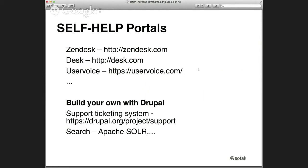91% of respondents said they would use an online knowledge base if it were available and tailored to their needs — so the better the knowledge base you create, the better the usage. And 40% of customers contact a call center after they've already looked for answers via self-service. You can see that self-help can really decrease support costs. Existing applications include Zendesk, Desk, User Voice, and so on. You can also build your own with Drupal using a Support Ticketing System, allowing end users to create tickets for you, and you handle them internally — with Apache Solr as the best choice for search.